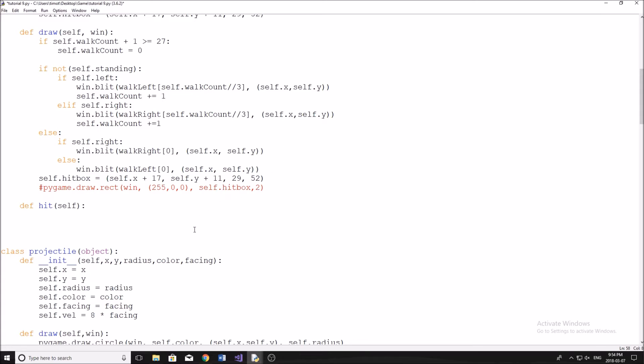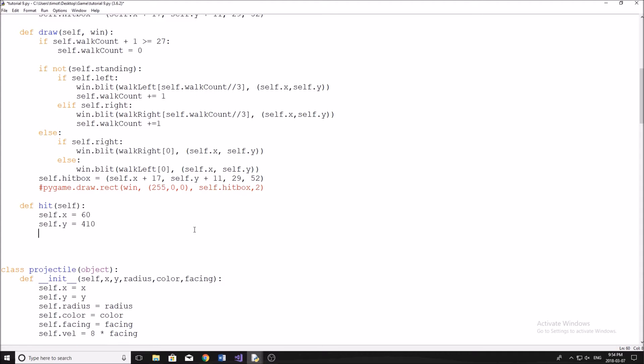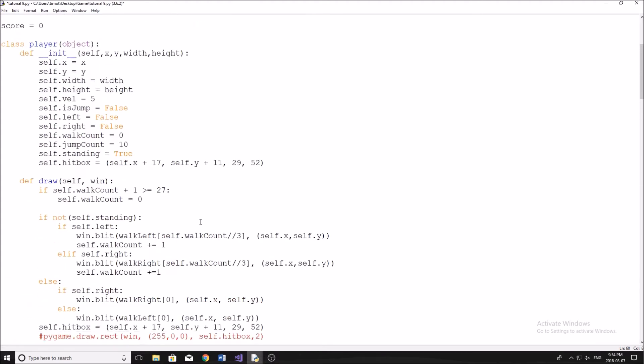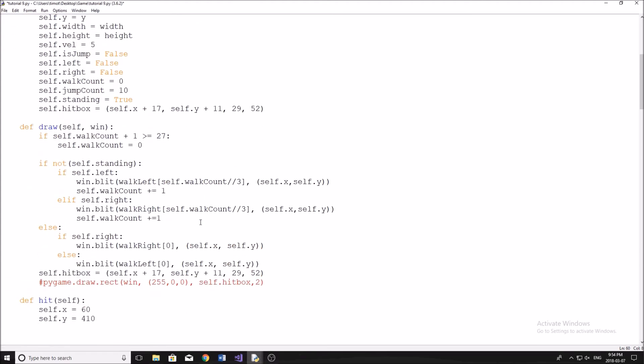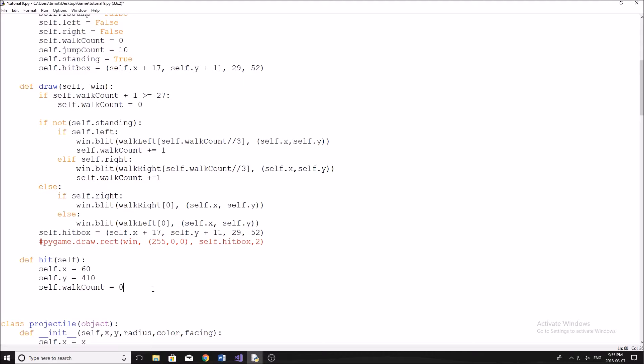So to do this, what I'm going to do, first of all, is just change my character's X and Y. Now our X, I'm going to set equal to 60, and the Y, I believe I started at 410. We're going to leave them on the same plane. Now, after we reset that, what we also need to reset is his walking so that he doesn't look like he's mid stride as he gets reset. So walk count equals zero, not wall count, walk count like that. And there we go.